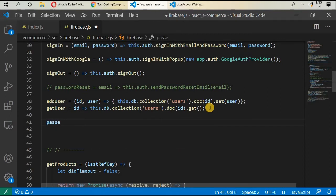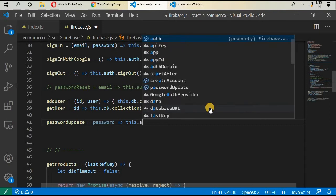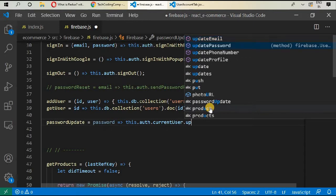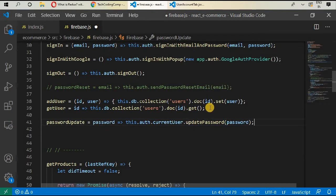First we will create an `updatePassword` function. This password is a new password coming in as an argument. We call `this.auth.currentUser.updatePassword` and give it the new password. If you are having an issue inside Firebase functions, Firebase has written very amazing documentation where every function is described — including CRUD operations, image uploads, video uploads, and real-time messaging.